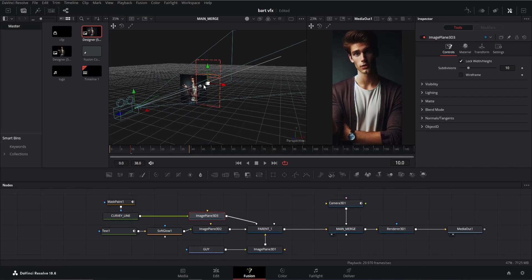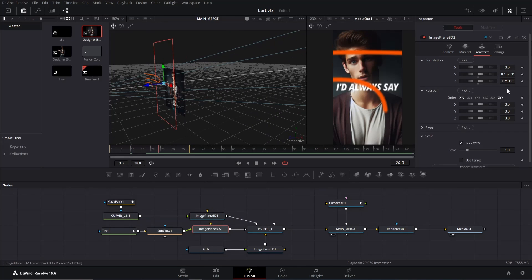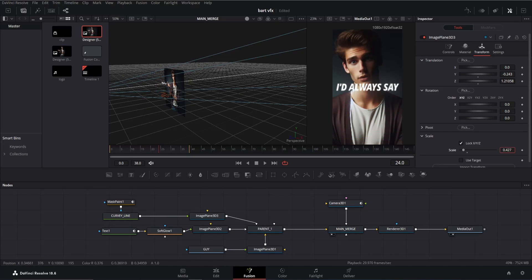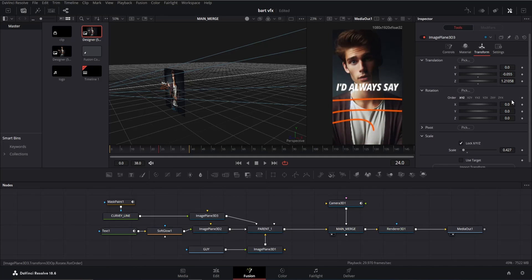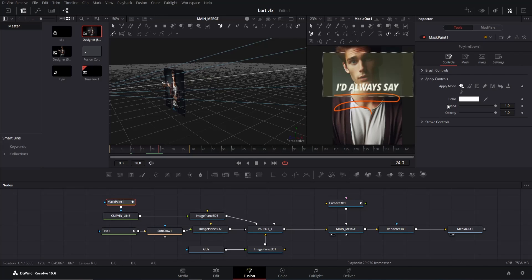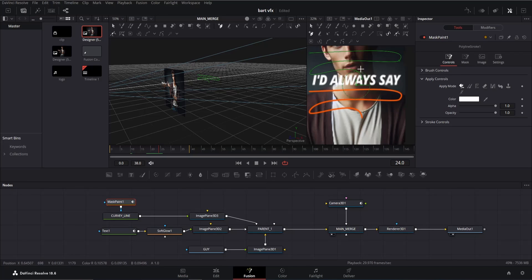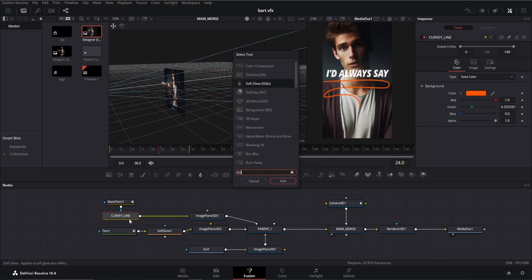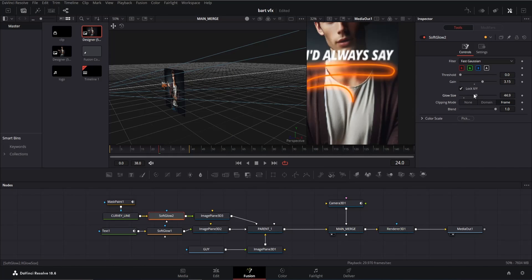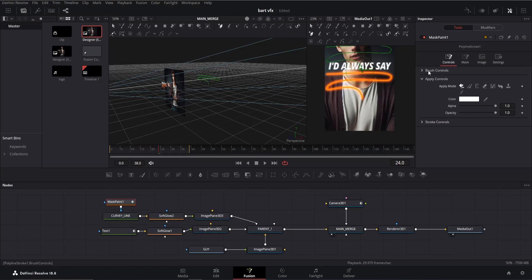Once complete, drag the main merge back to the viewer. Click on the image plane 3D node and move it forward — you can copy the Z value from the previous node and paste it here. Adjust the scale and Y and Z position as needed. Feel free to make adjustments to the curve line's position using the same technique. You can also click on the mask paint node and select it from the viewer to make minor adjustments. Once satisfied, add a soft glow node and adjust the value as needed.